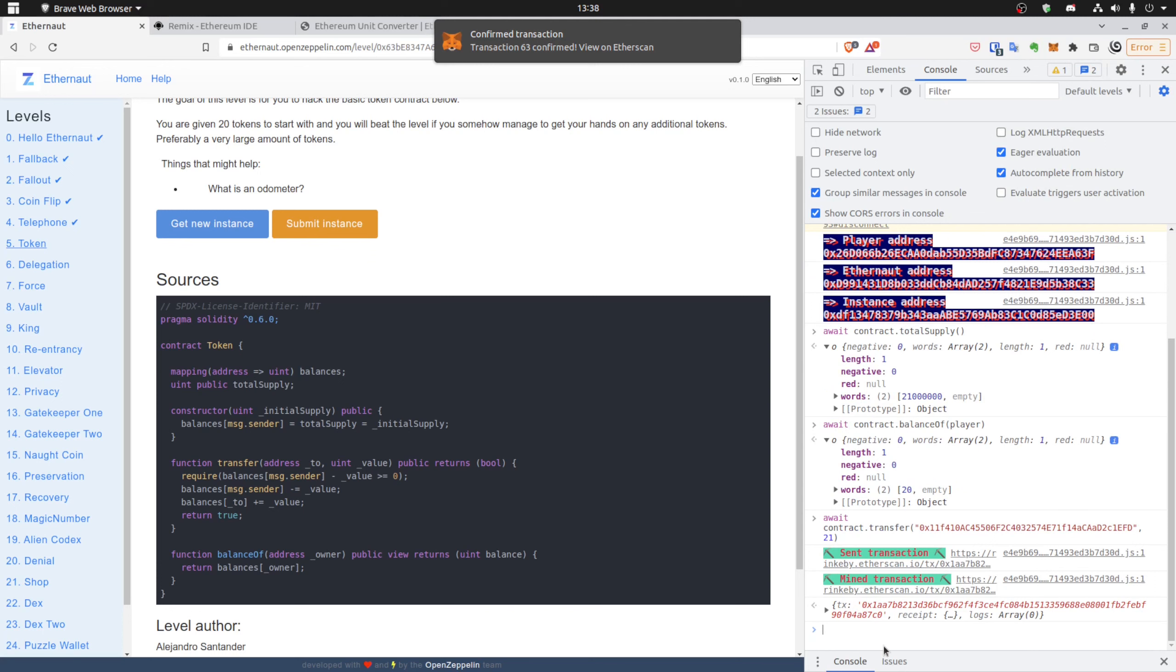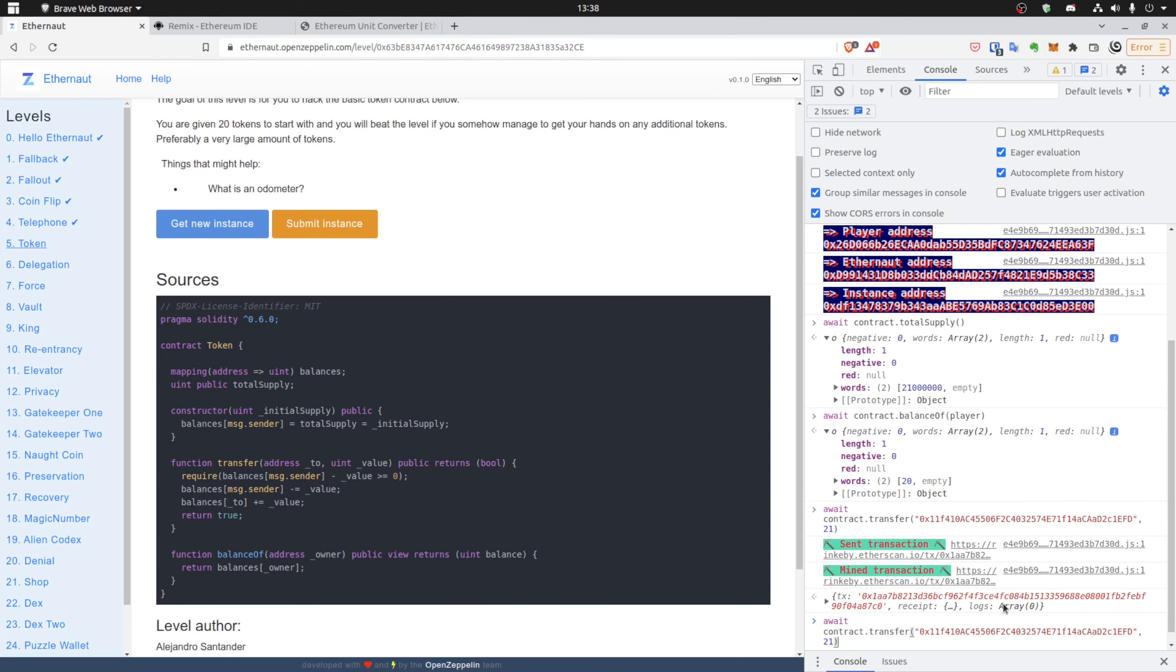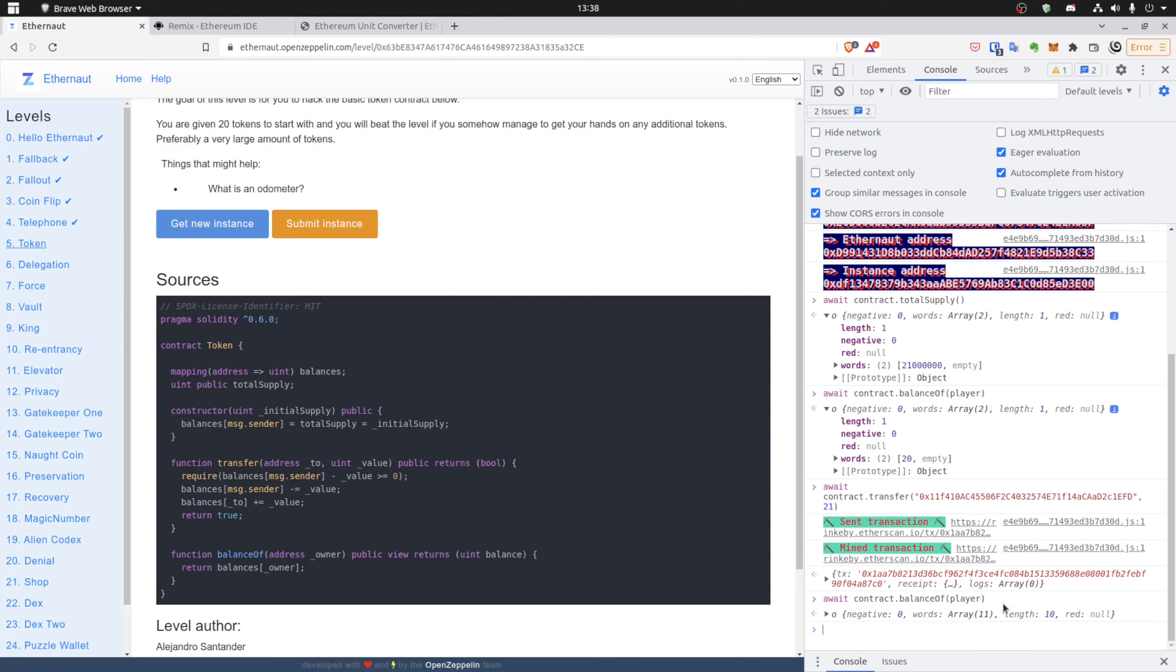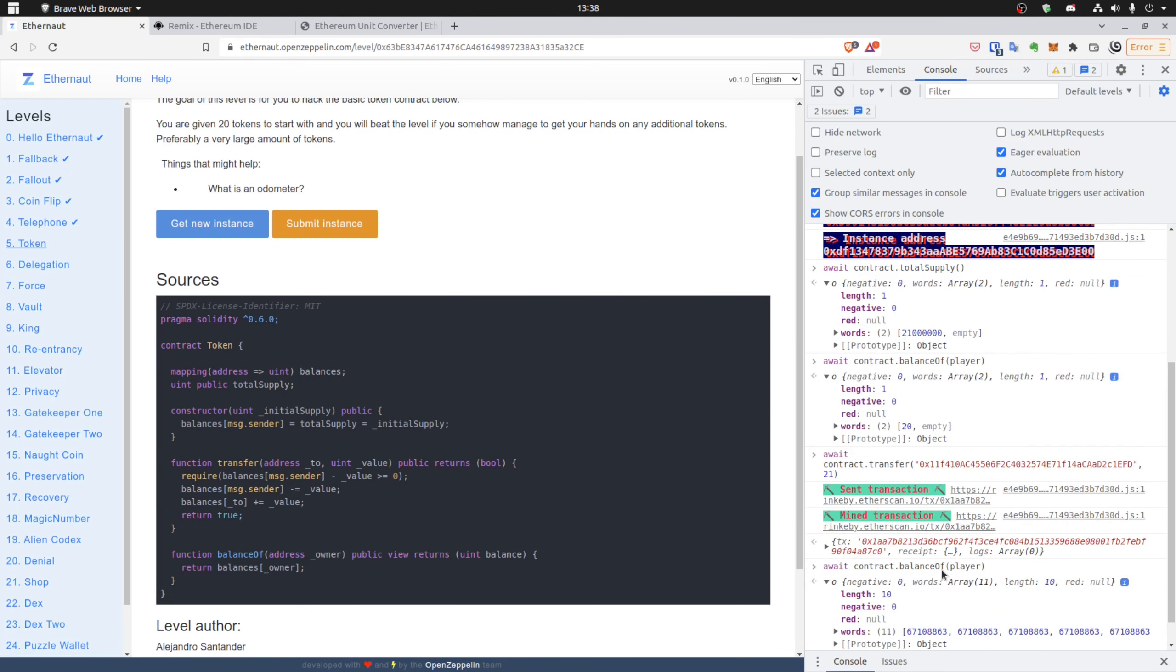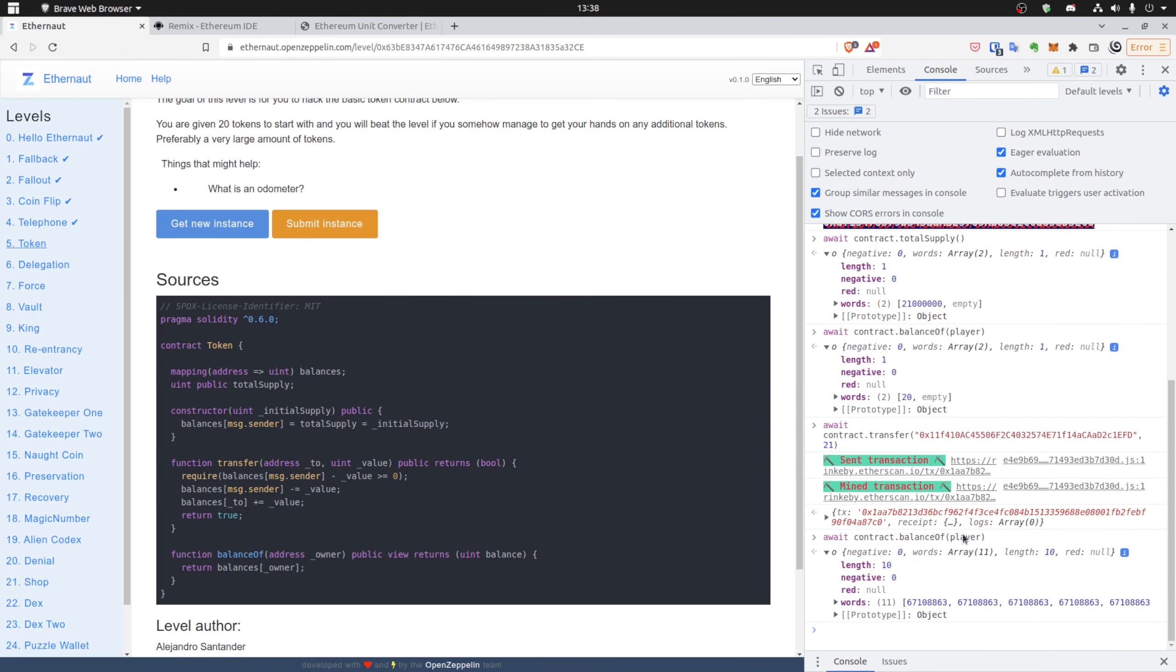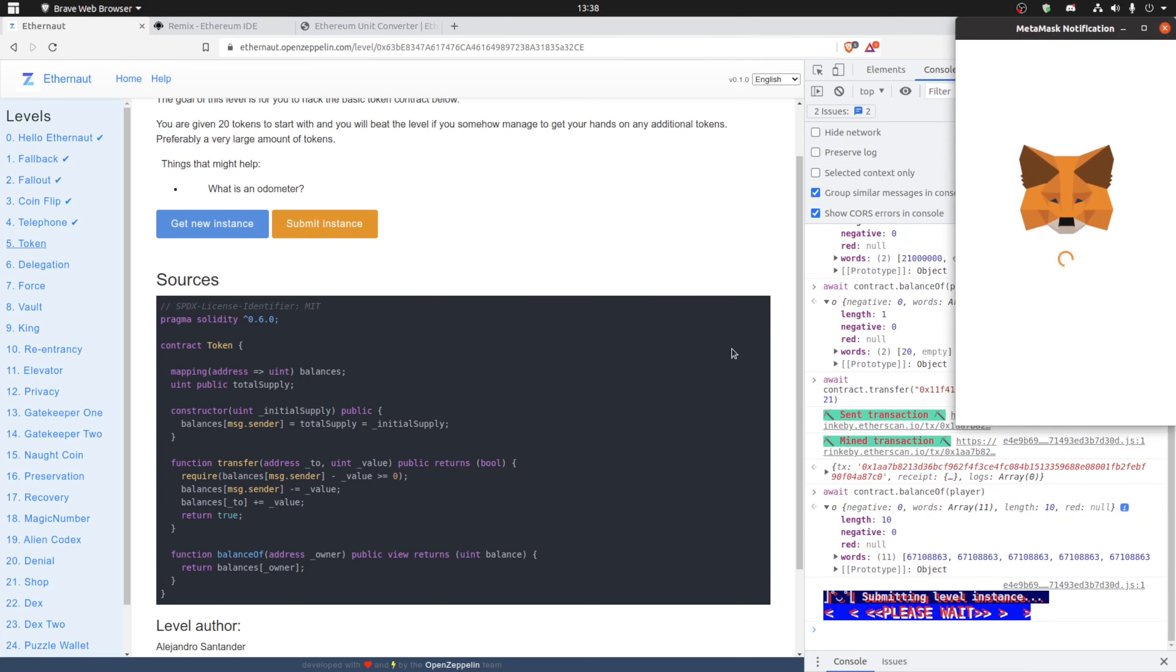Okay, and let's check our balance again to see if anything changes. Yes, that's right. So now we have a big number, so we are overflowing. So everything should be fine now. We can submit instance and check if everything is right.